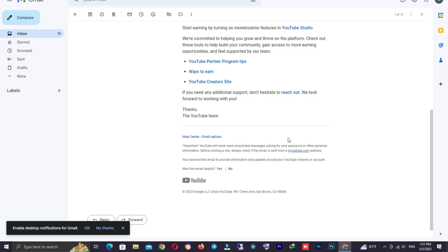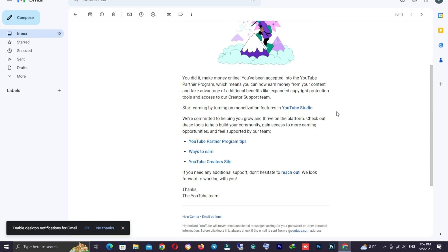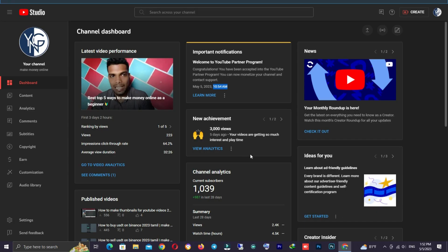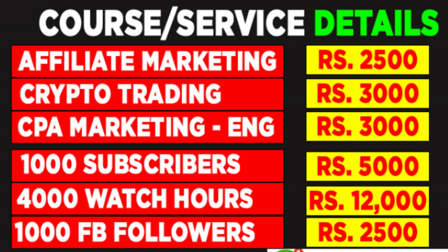If you want to reach the YouTube channel, you must have completed 50 subscribers. We will reach 500 subscribers — we will charge $500 for 5,000. We charge for 400 watch hours, and the total is $1,000 for 1,000.